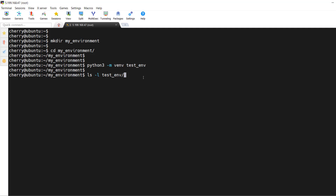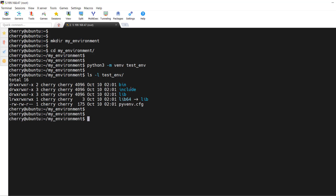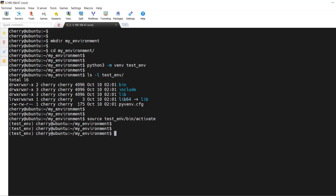The test environment contains a bin directory, include, lib which holds libraries, and more. To activate the virtual environment, run `source test_environment/bin/activate` and hit enter. Once activated, you'll notice the prompt changes to show the name of the virtual environment. From here, you can start installing Python packages.